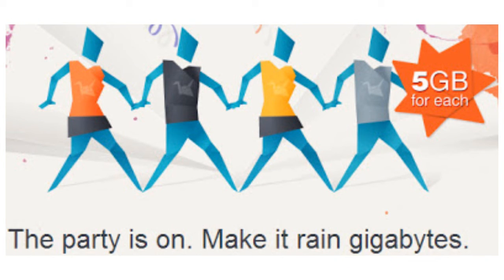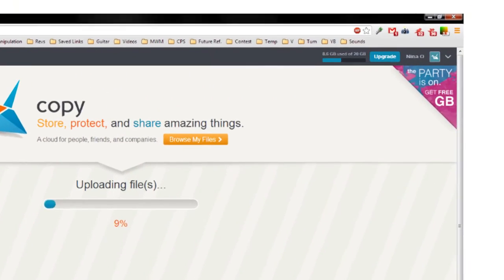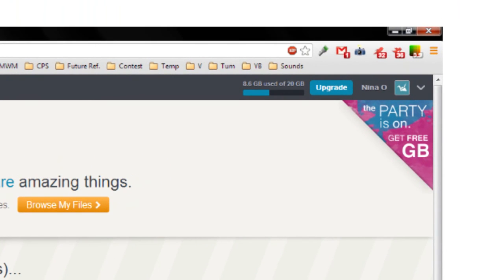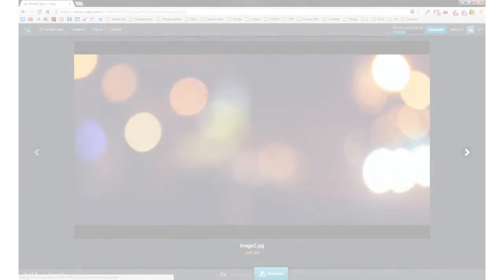When I first signed up for the site, I actually got 20 gigabytes instead of 15 gigabytes because I used a referral link. So if you want to get 20 gigabytes when you first sign up and help me get an extra 5 gigabytes, feel free to use my referral link in the description or not — do whatever makes you feel happy in life. Overall, it's a fantastic free cloud service and I definitely recommend it.